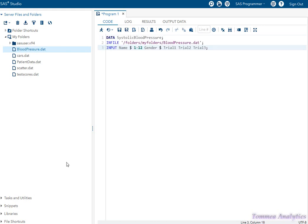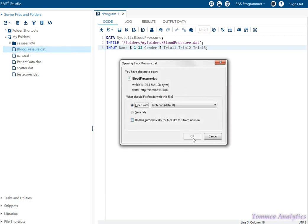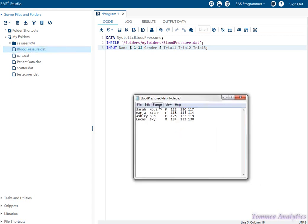Regarding column input, that takes place right here on line three in the input statement. Looking back at this notepad file, we have name — first and last name — going under the name variable. We follow that with a dollar sign because it's a character type variable, just letters. We want to see how many columns the longest name is, and that's going to be Maria Star.